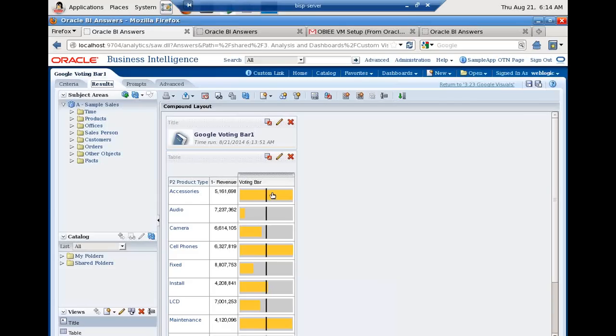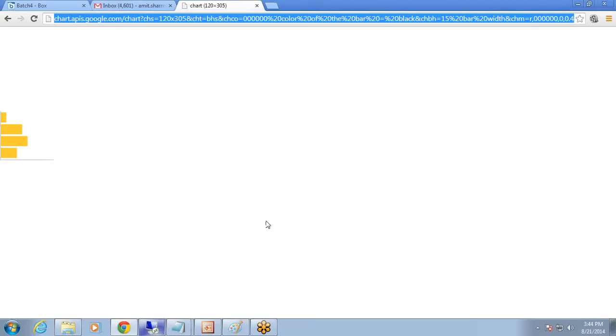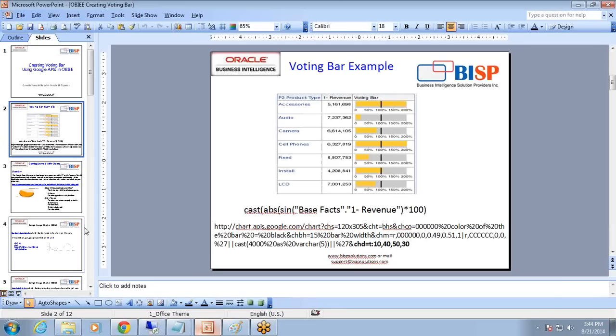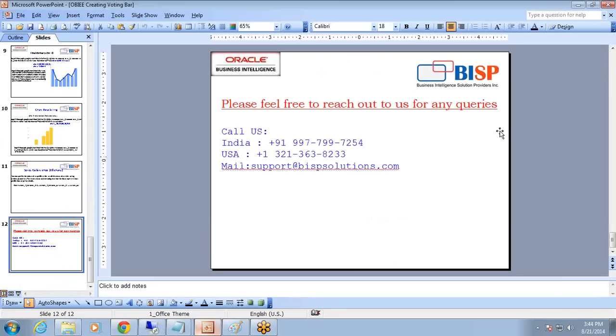This way you can create any kind of bar chart or any kind of chart in OBI by passing different parameters to Google Chart. That's it for today. Keep watching our more videos. Subscribe to our YouTube channel and access close to 1000 videos about different BI products. Thanks for joining today's session. Have a good day ahead. Should you have a question, please feel free to approach us. This is our email ID and number.